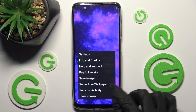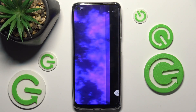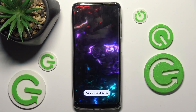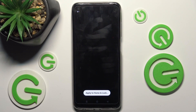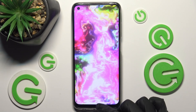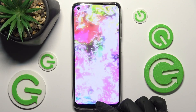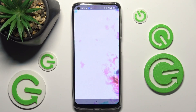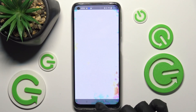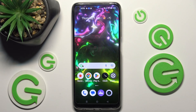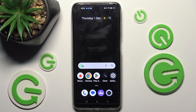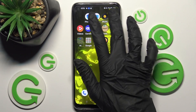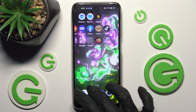Over here, select Set as Wallpaper. Click on Apply to Home and Lock screen. Then swipe up from the bottom of your screen and choose the Home button. As you can see, after all that, my wallpaper was successfully applied.